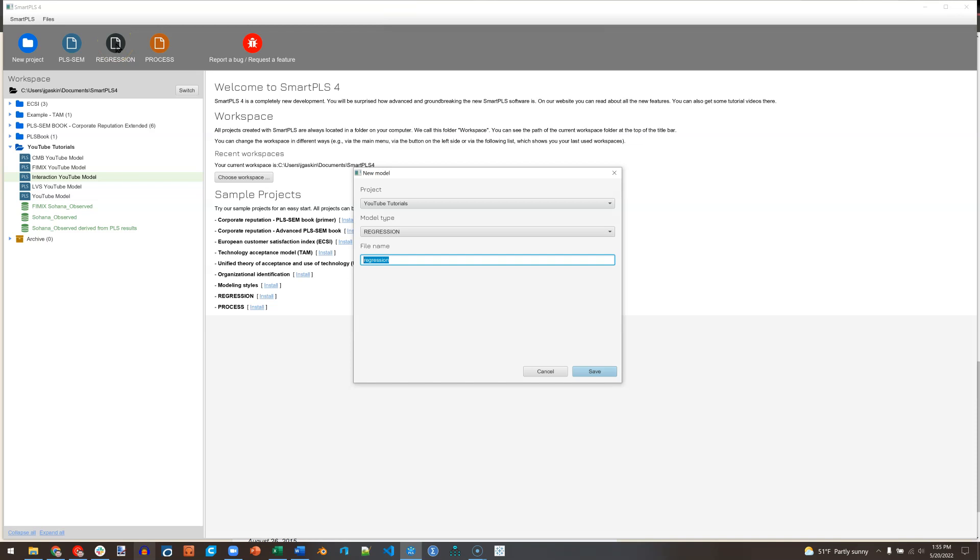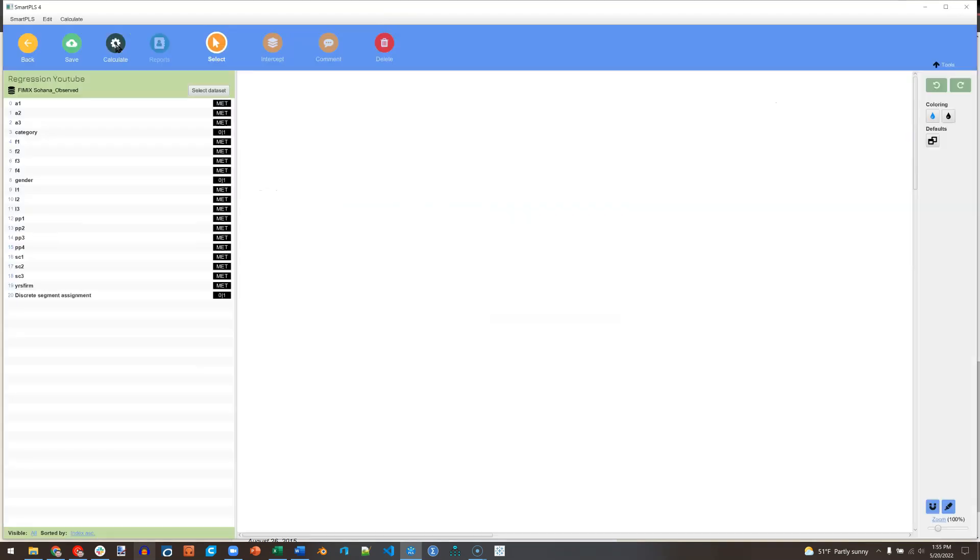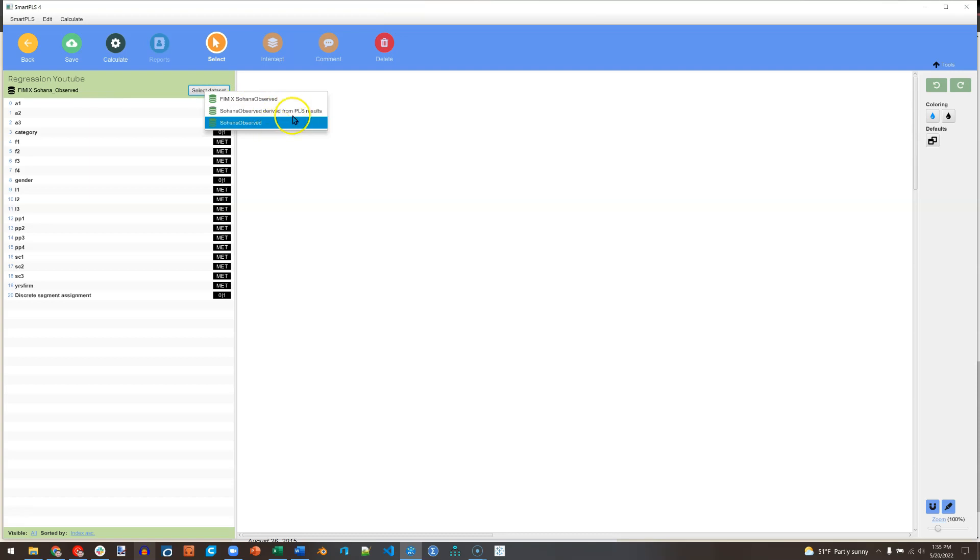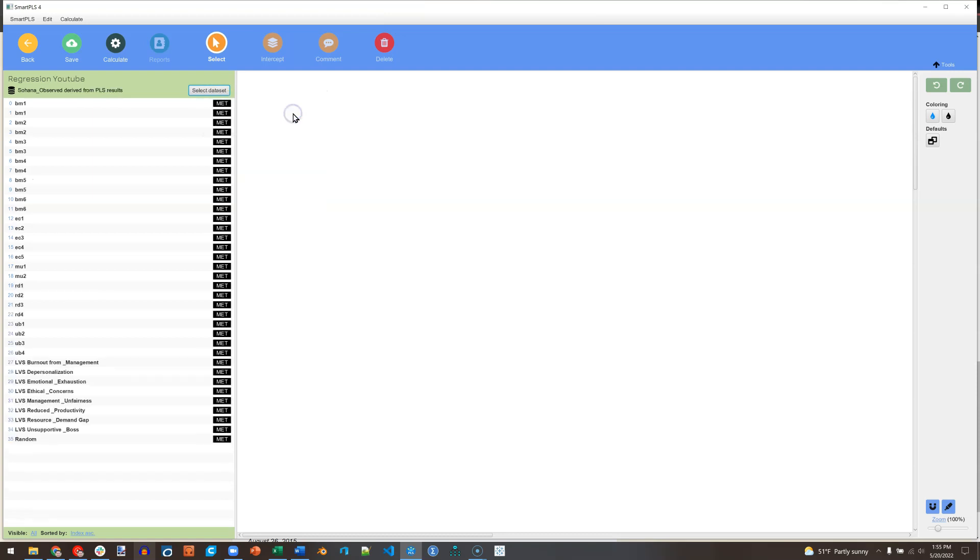I'll just name this Regression YouTube and select the data set you want. I'm going to use this one. It has some factor scores in it that I'll find useful. And this is what you get in regression models.